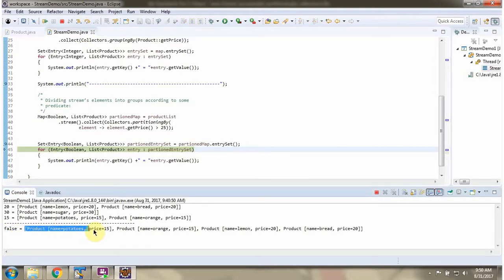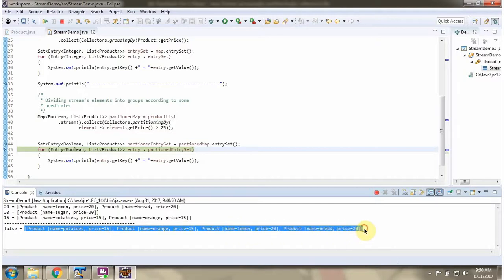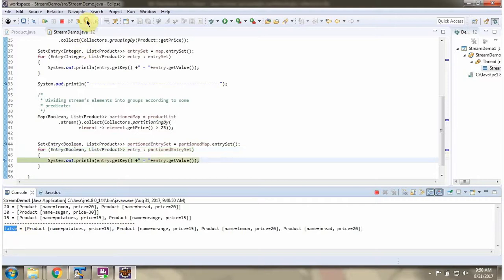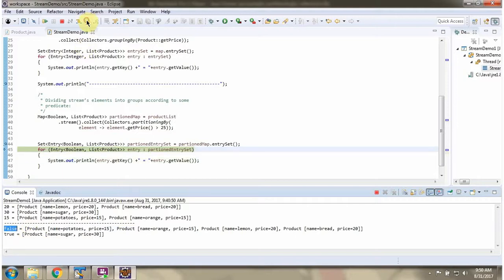Here you can see the products whose price is less than 25 — so the key is false. And only one product whose price is greater than 25 has the key true.